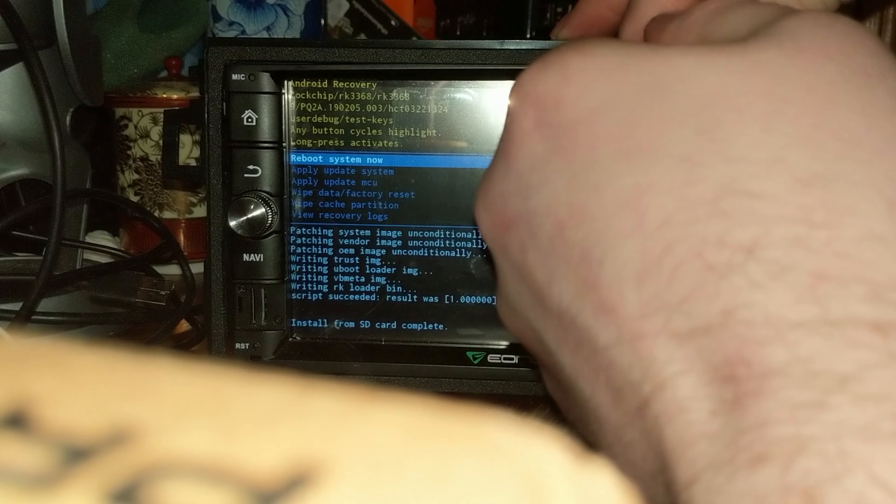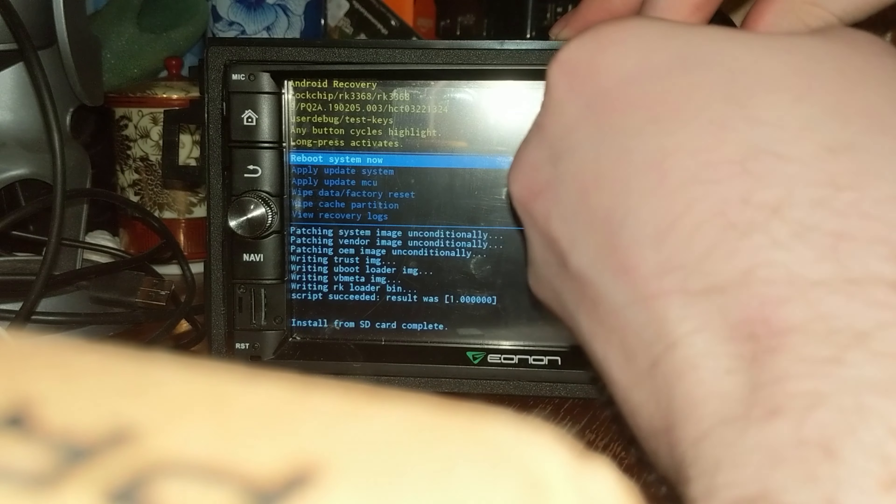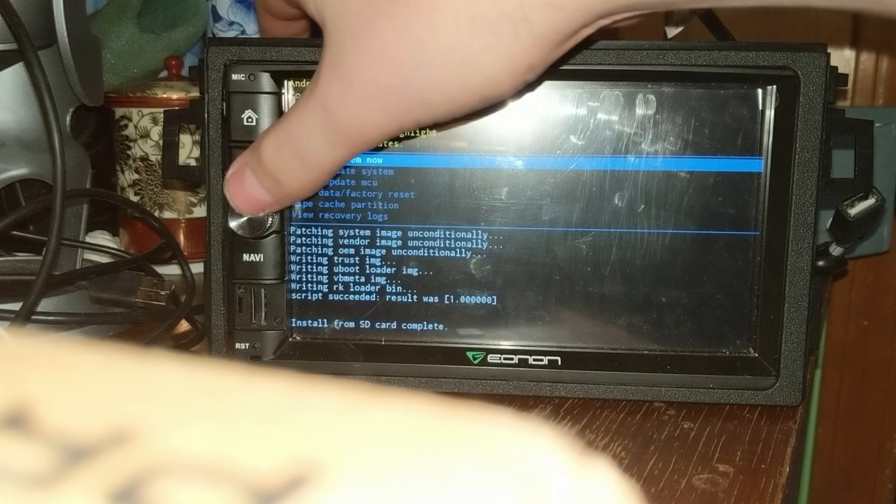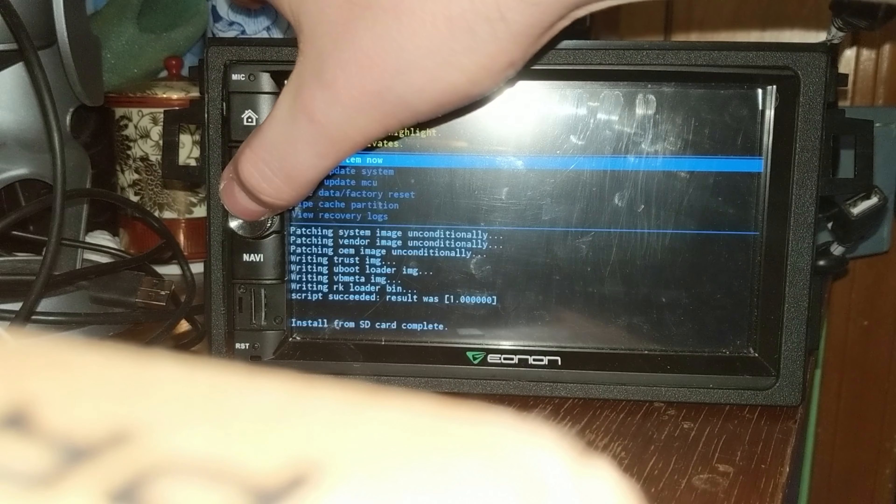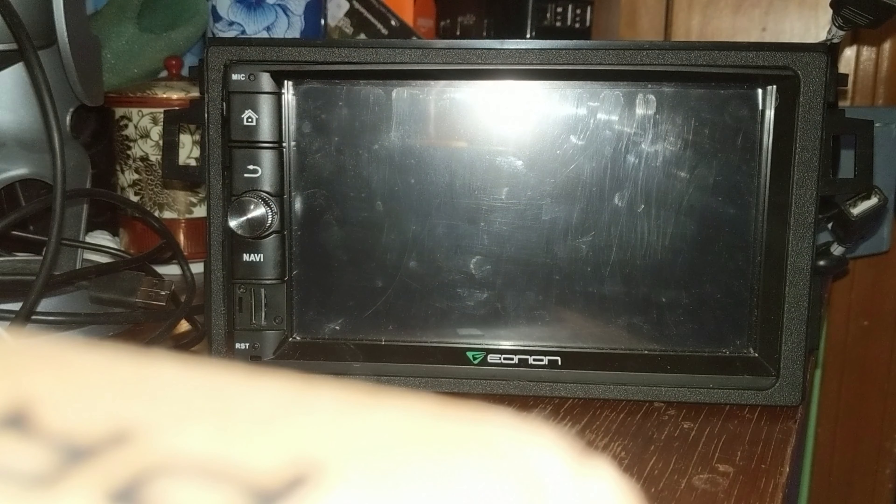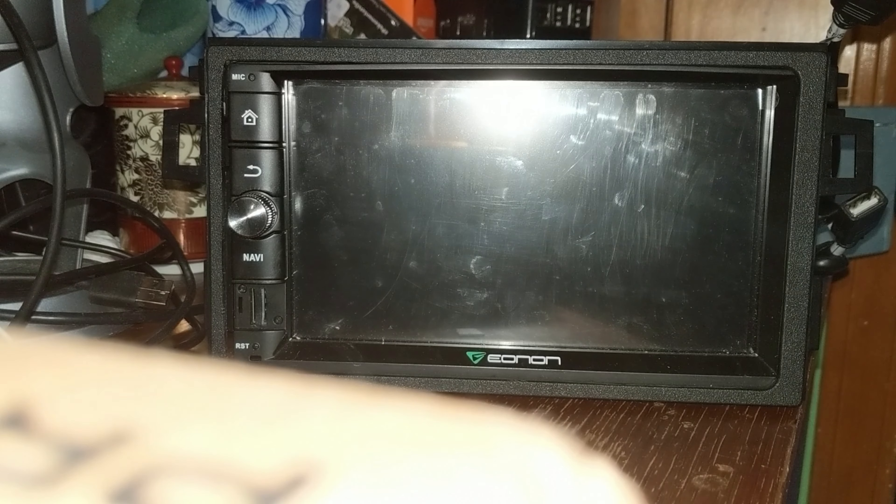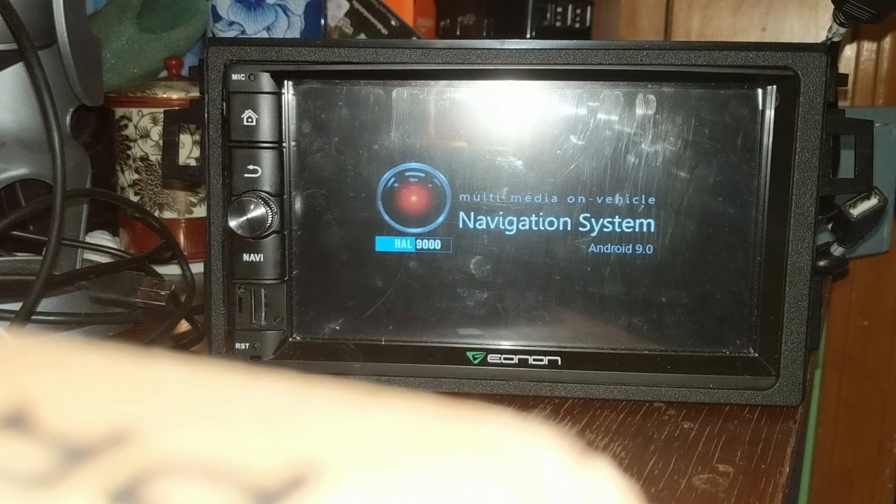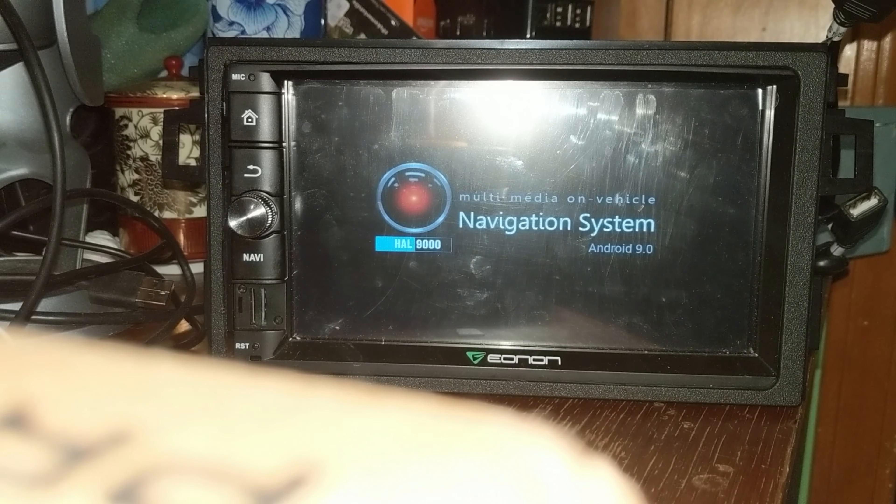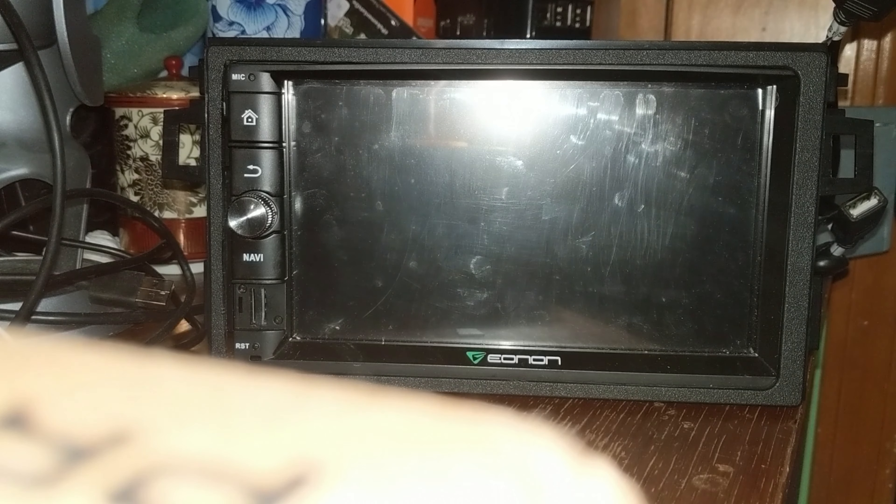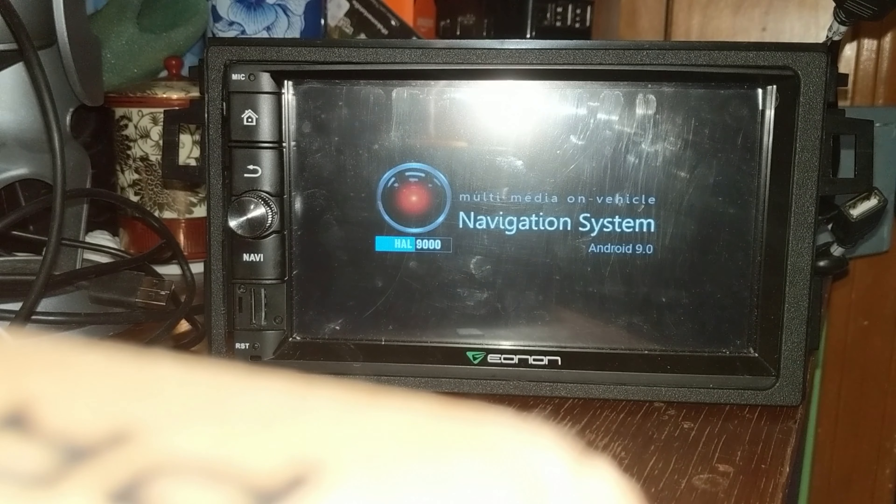Now when this finishes all we have to do is reboot the head unit and it should boot into HAL 9k mod version 4.0 Android Pie.